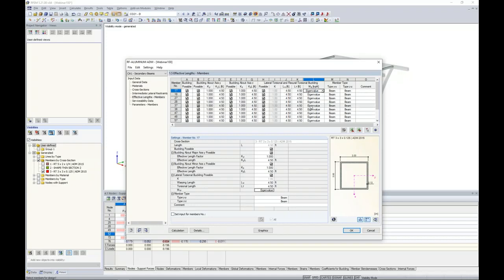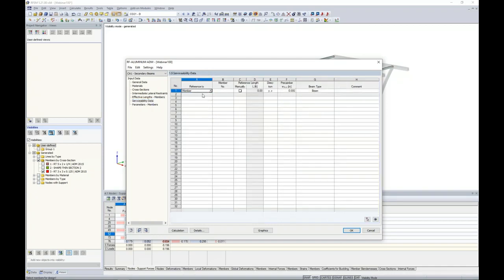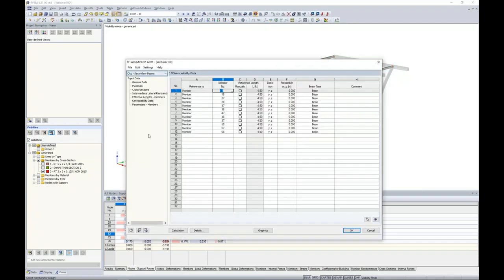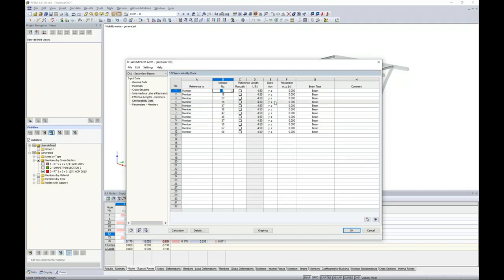Under the Details tab, there are many options we don't have time to cover today — refer to the help file accessible with the question mark button at the bottom. Under the Serviceability tab, we set limiting deflection ratios: L/360 for beams and L/180 for cantilevers, which can be overridden as needed for your design project.